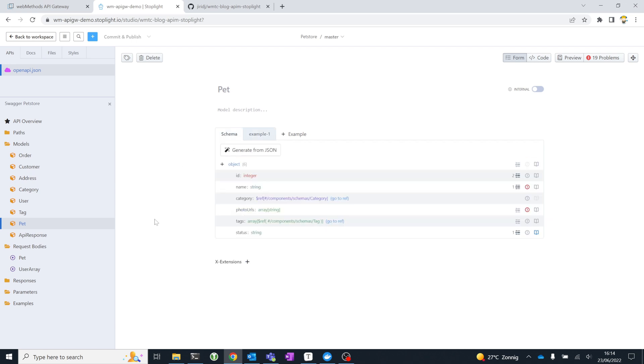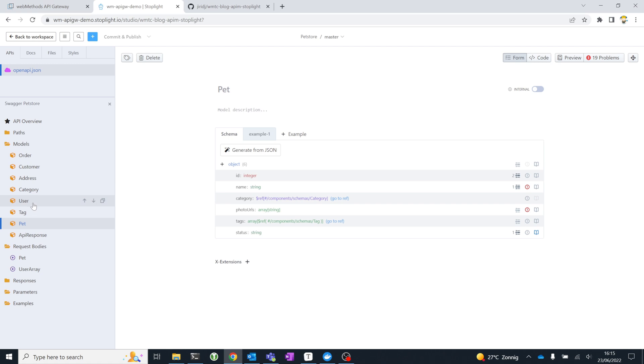The interesting part about Stoplight, and this is one of the things that Stoplight adds in terms of functionality and powerful capabilities versus a simple IDE-based editor or a text editor, is that you can not only define or reuse these models within the context of one API project, but you can actually create design libraries and share those design libraries across many API projects. You can define models for all of the JSON data models that you'd be using across all of the API projects in your organization.